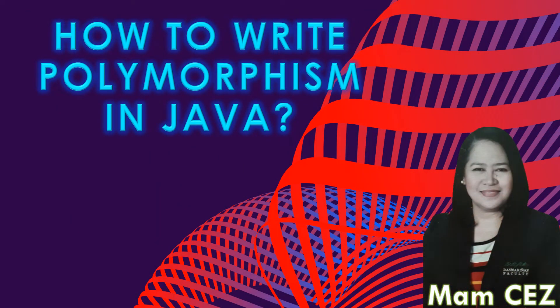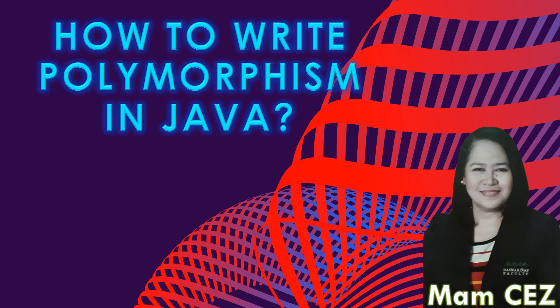Hello class, this is Mom Says signing on. This video lecture will talk about how to write polymorphism in Java using NetBeans. Let's begin.